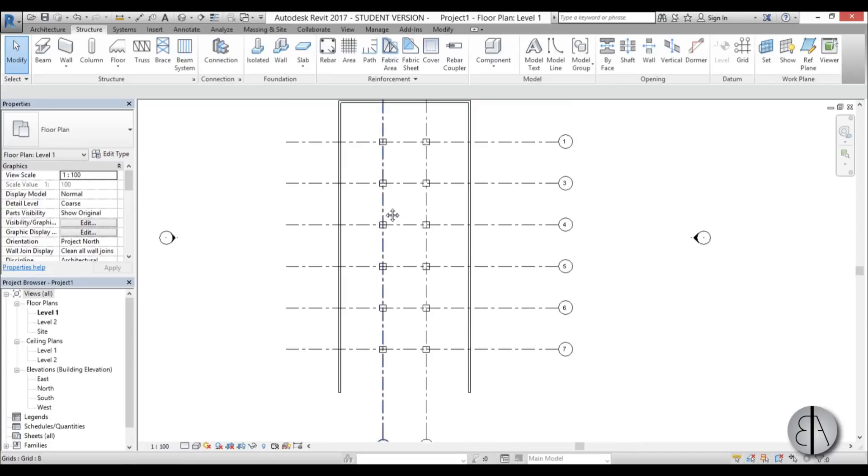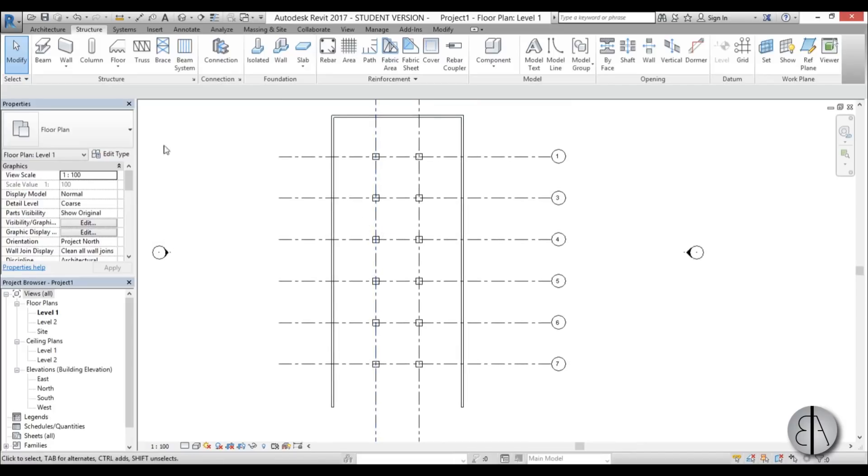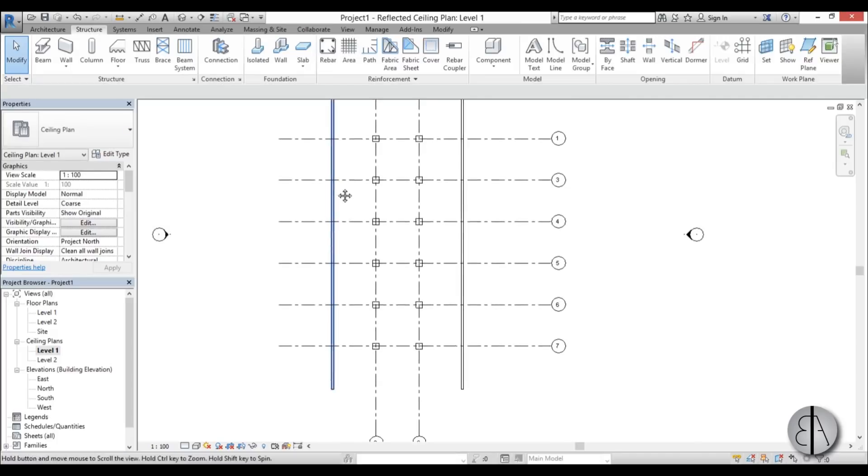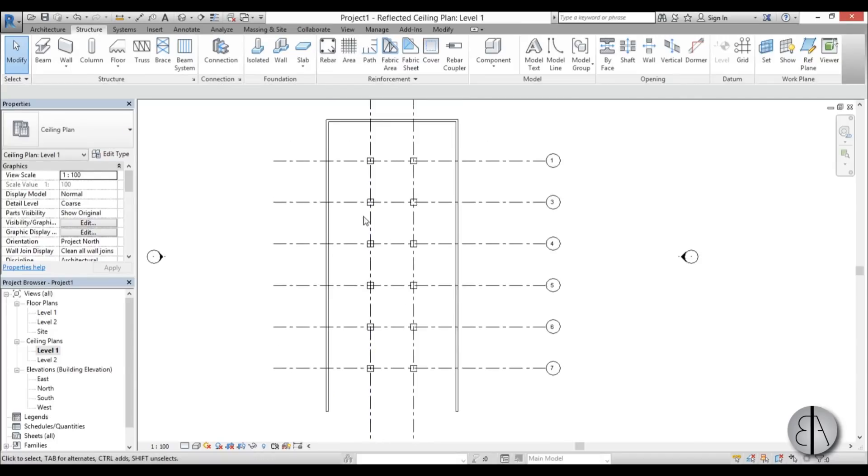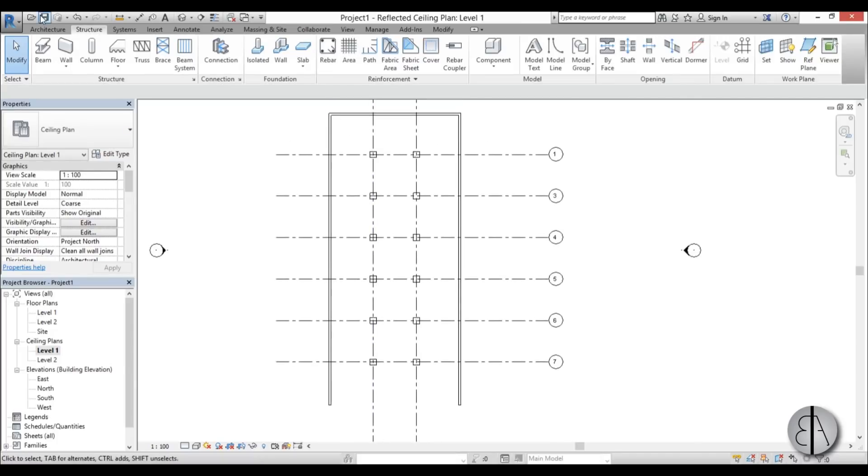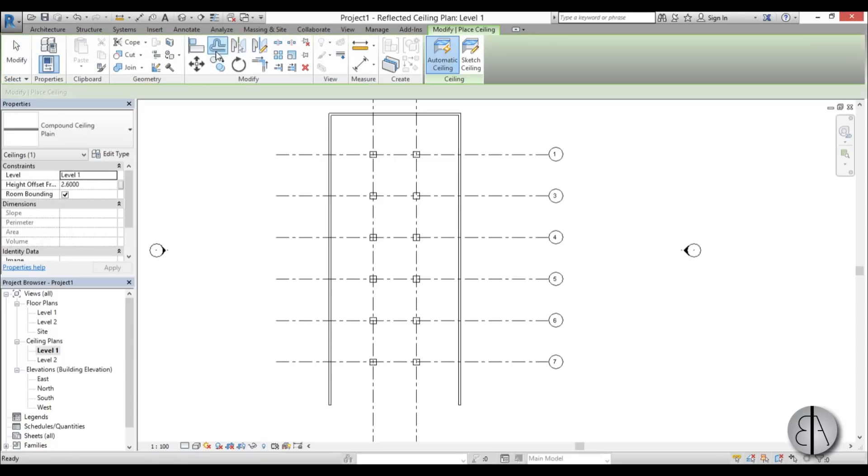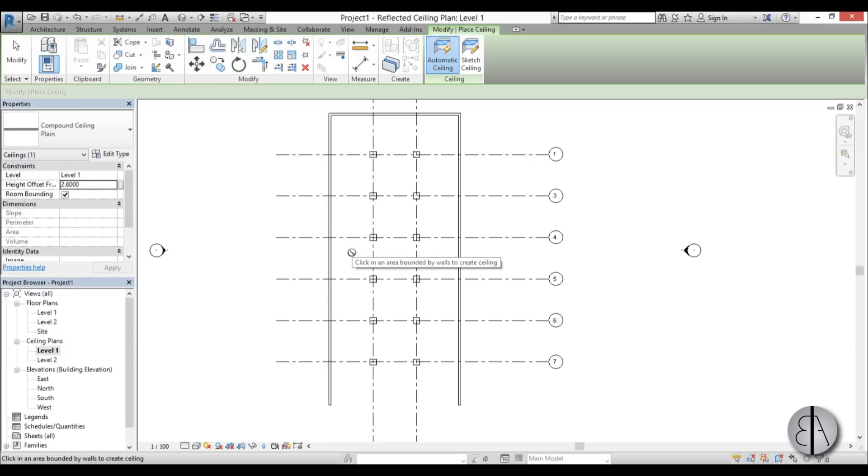So now let's do our ceiling. And for ceiling, you can either go into ceiling plan or you can use the floor plan anyway. When you're just creating the ceiling plan, it doesn't matter. But anyway, you just go to architecture, ceiling. And here for the height, the default height in Revit is usually 4 meters. So for my ceiling, I'm going to go with 3.7 because I want it to be offset a bit. So I'm just going to go apply.